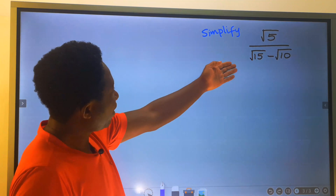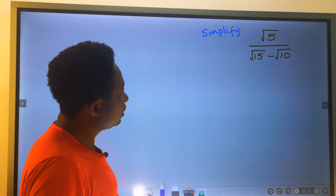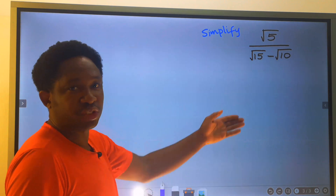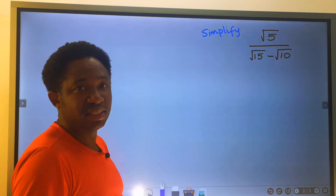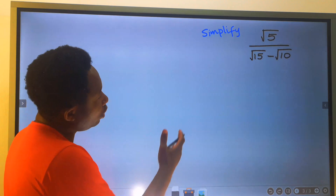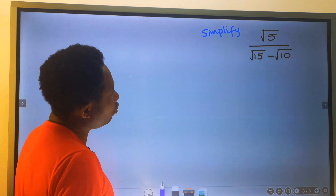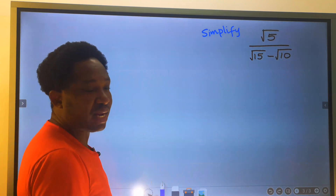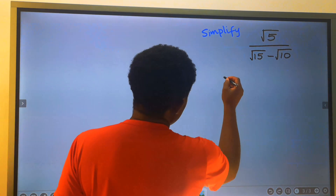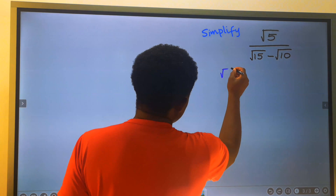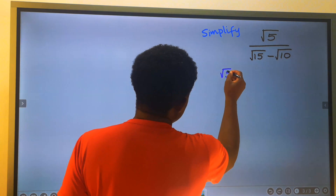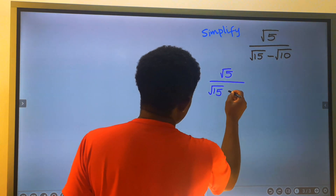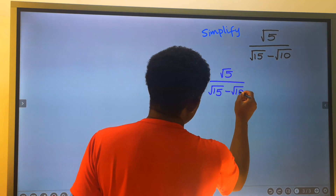Let's simplify this surd, or we can say rationalize the denominator. To solve this question, step number one: write down the given question. That is the square root of five divided by the square root of 15 minus the square root of 10.